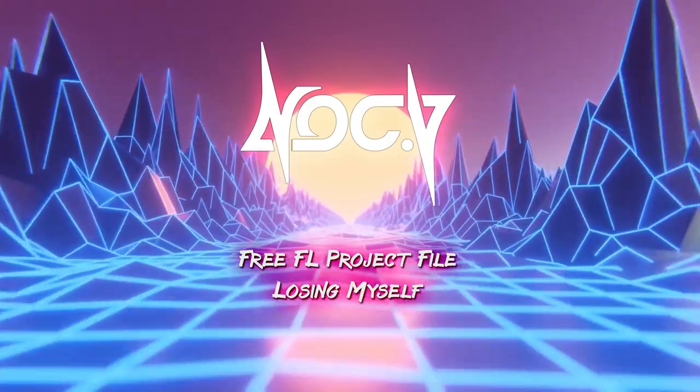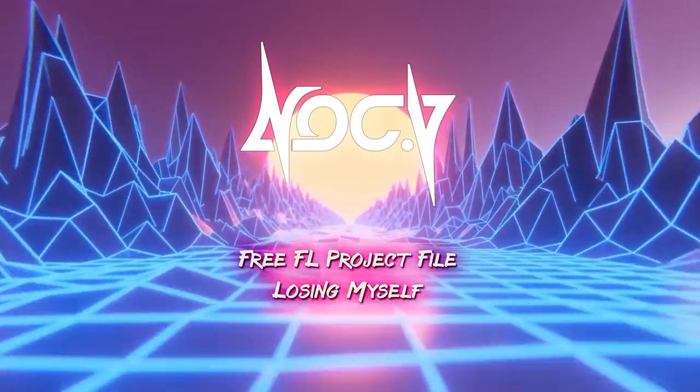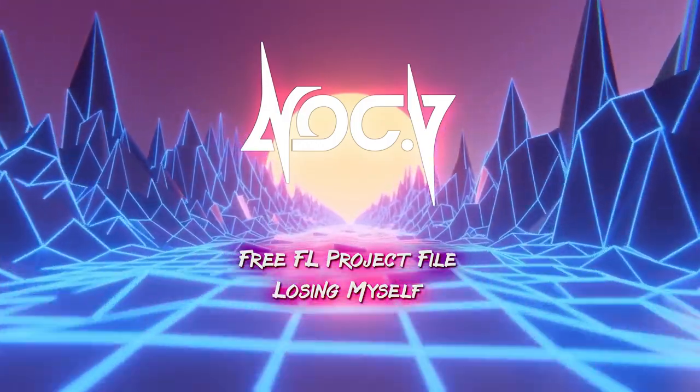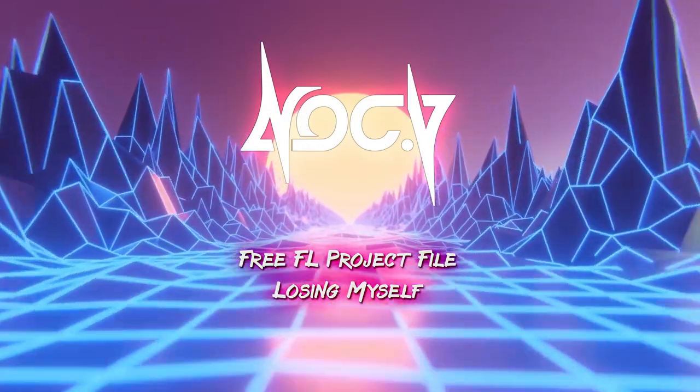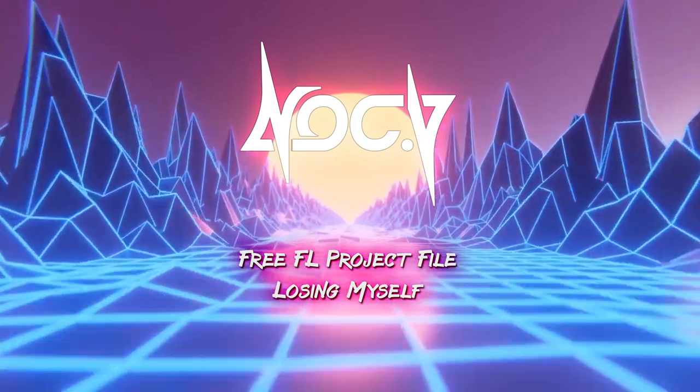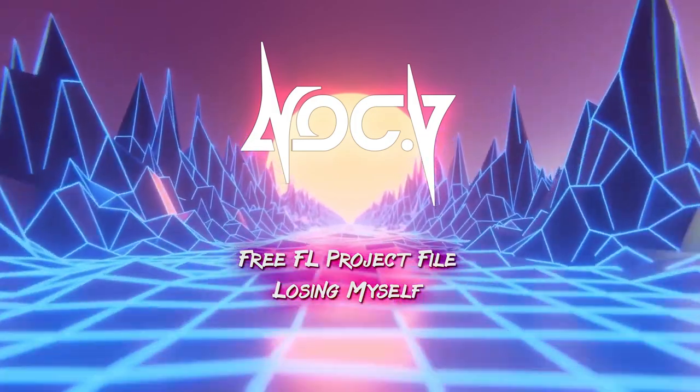It'll be in a zip file format as well as having all the mixer tracks stemmed out as WAV files too. This is the same format that I use when I release all my FL project files on Patreon too.